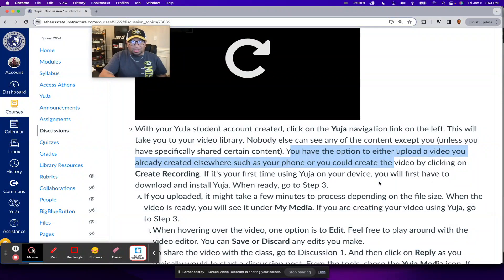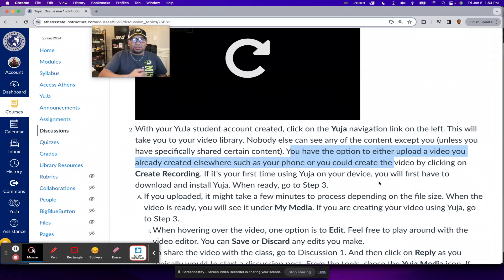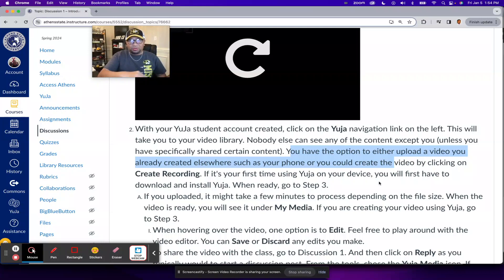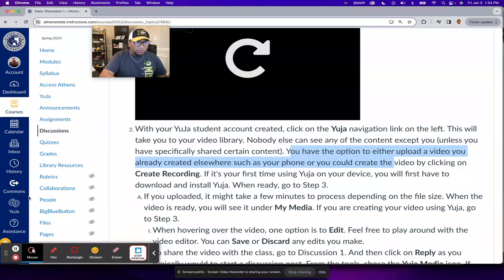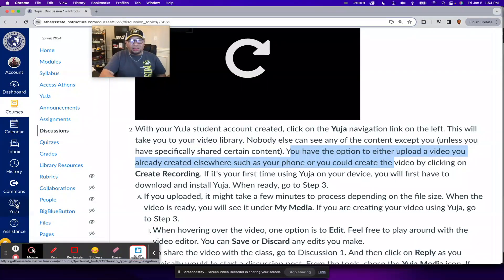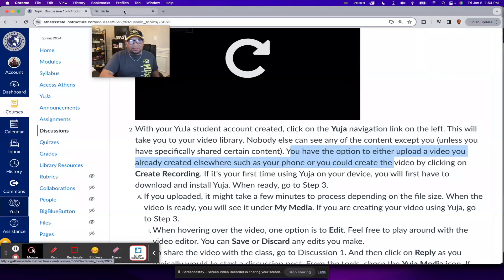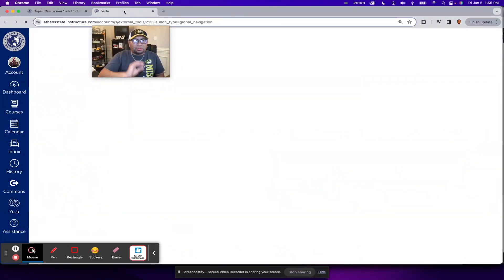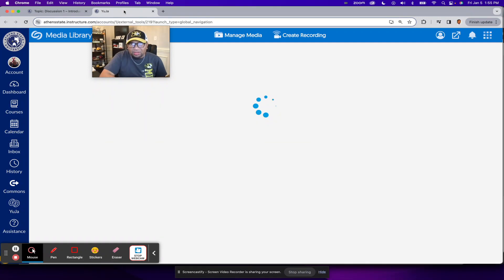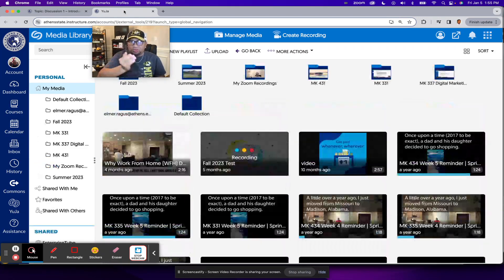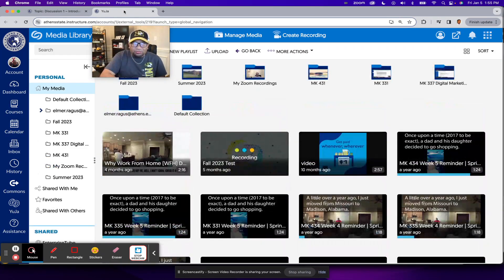The first step is to log in to Canvas using your university credentials. And then once you're logged in, click on the Yuja navigation link on the left. So let me do that. And when you click on that Yuja navigation link, it'll take you to the Yuja platform.